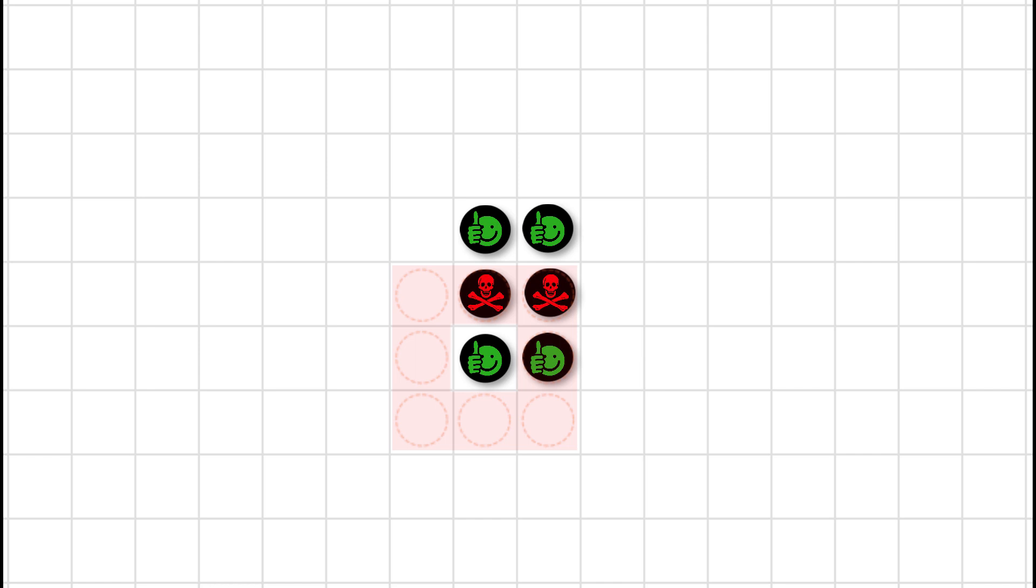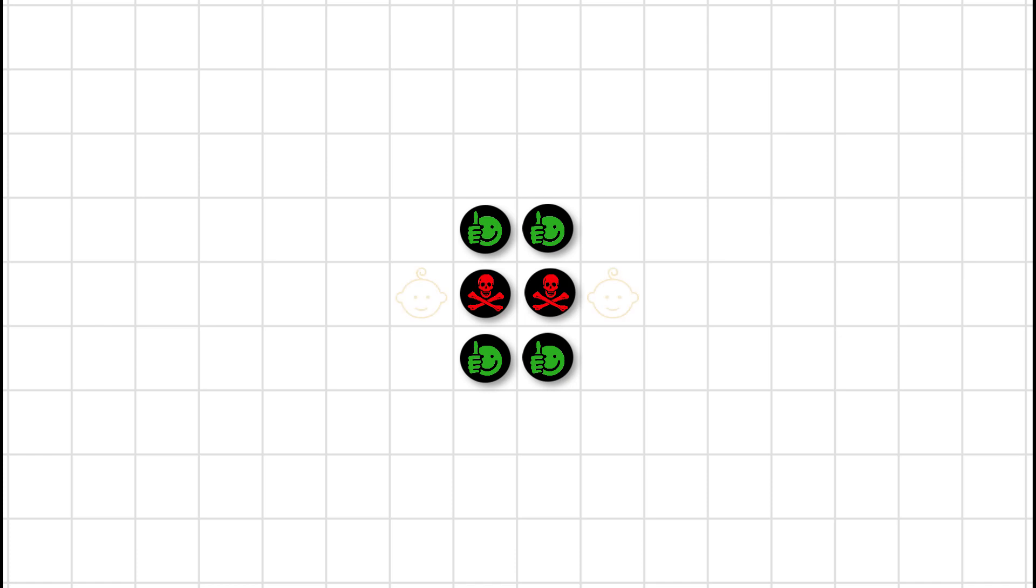Each of the corner dots survives as they each have three neighbours. There's three neighbours for the bottom left dot. Just check it. Now, are there any births? Oh yes, there's going to be two. One on either side of the block. Each of these empty cells on either side of that block has exactly three neighbours.